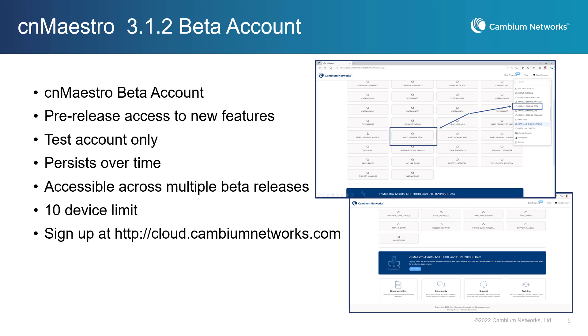CBRS and Guest Access Portal features are not supported in this beta account. This is a test account only and should not be used in a production environment. The beta account will persist over time and can be accessed across multiple beta releases.